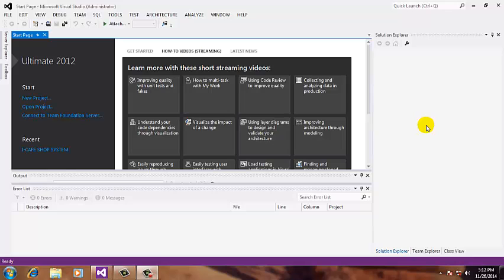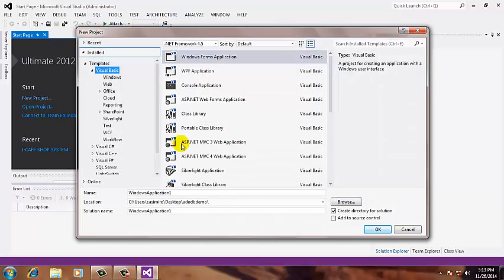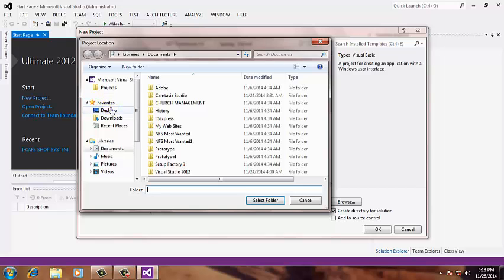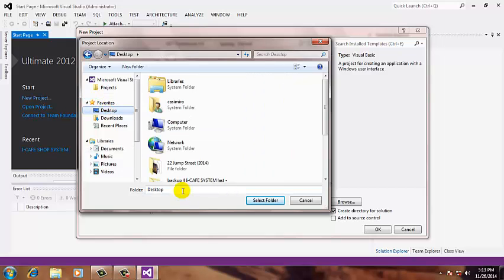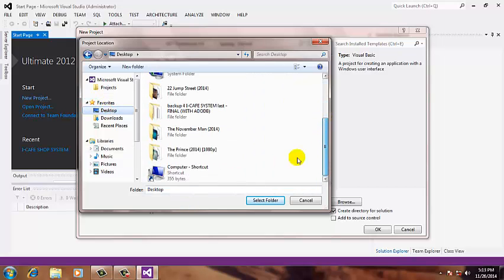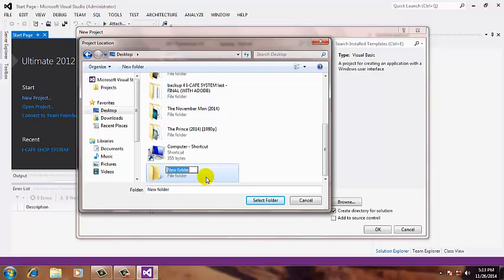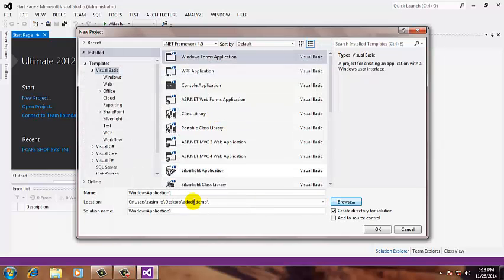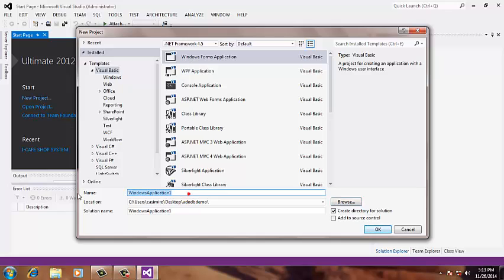So let's start your project. Go to browse the location, let's name it Adobe demo. Name our application as Adobe demo, the same as the name of our folder. Click OK.